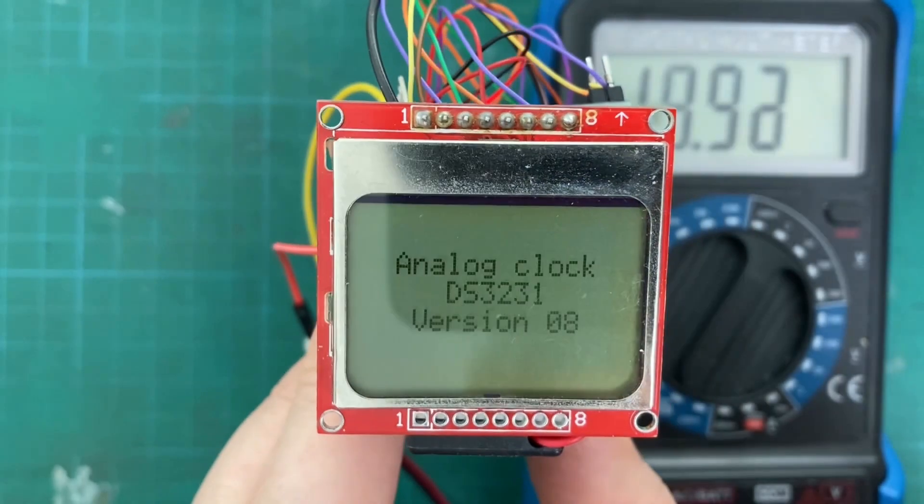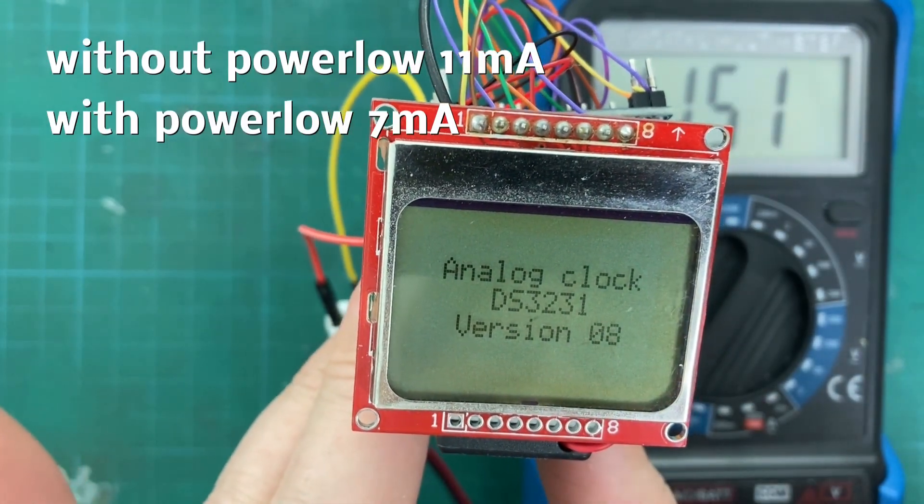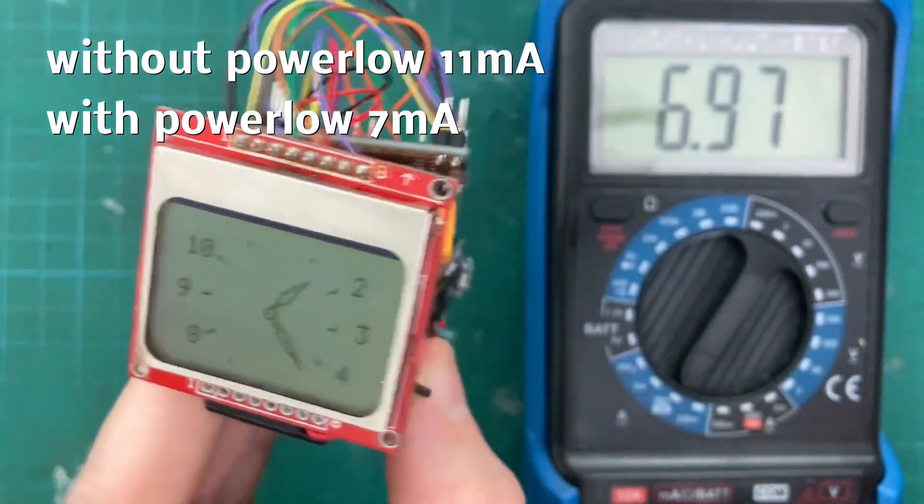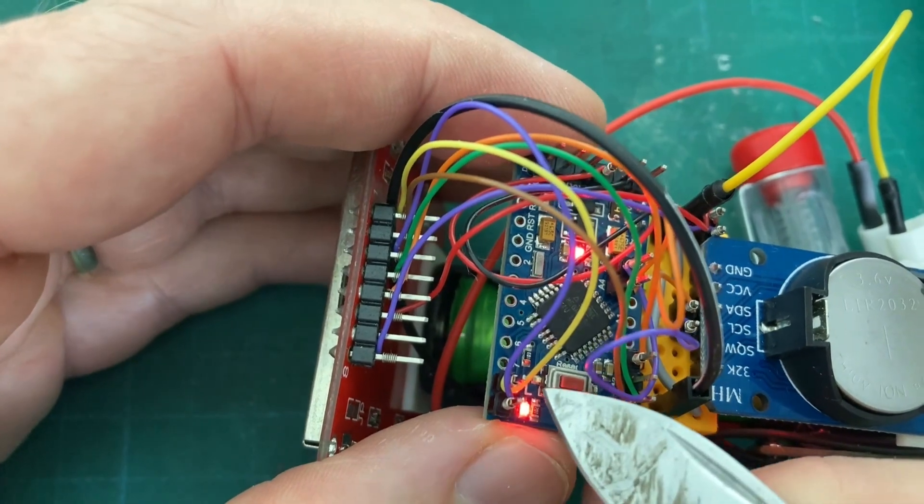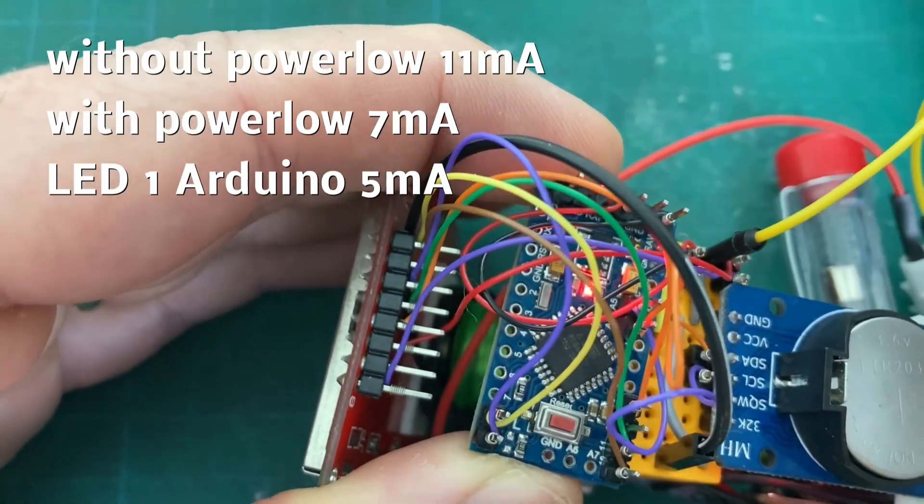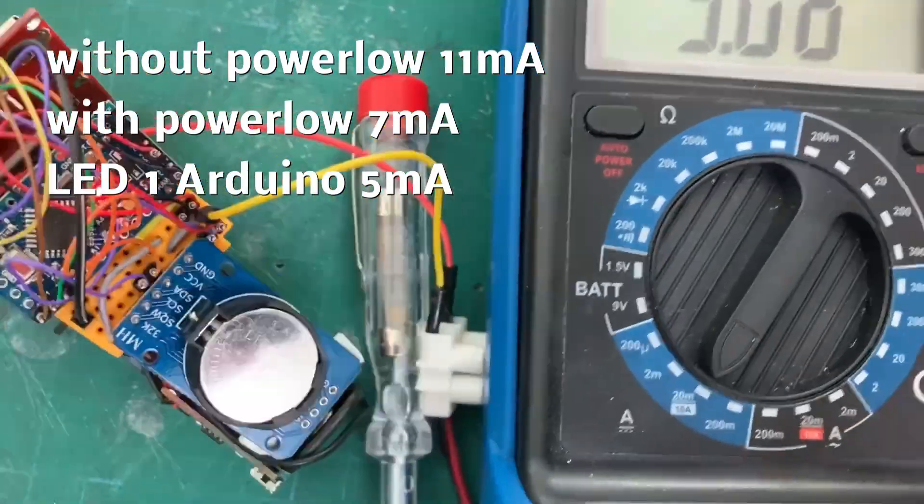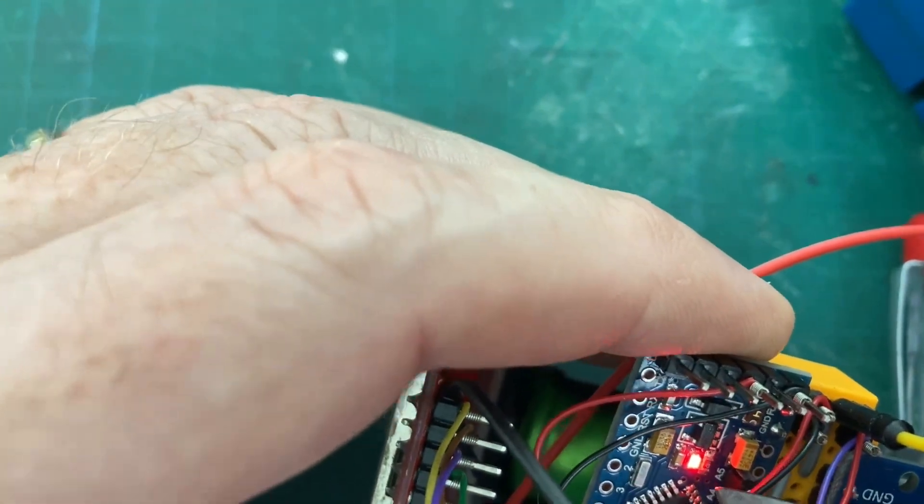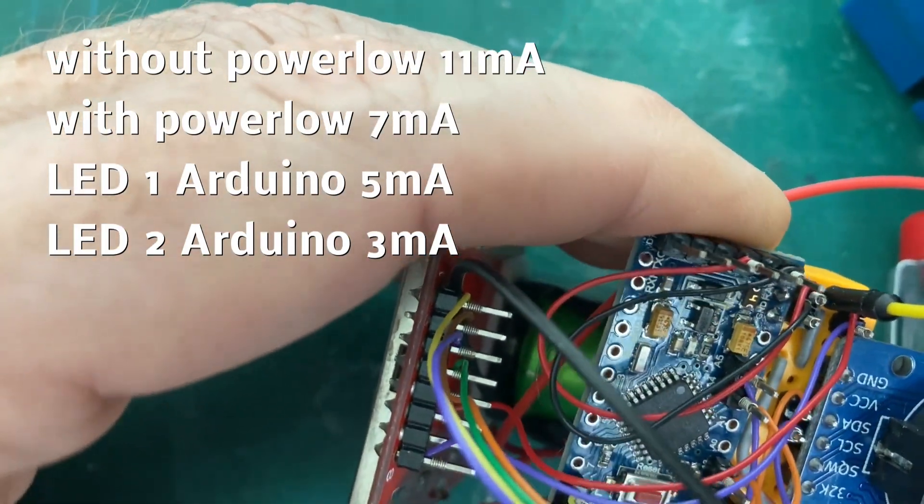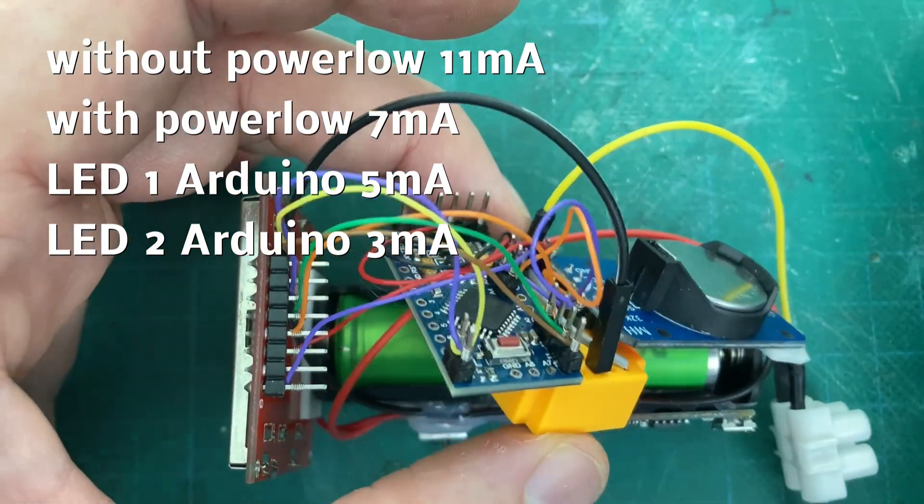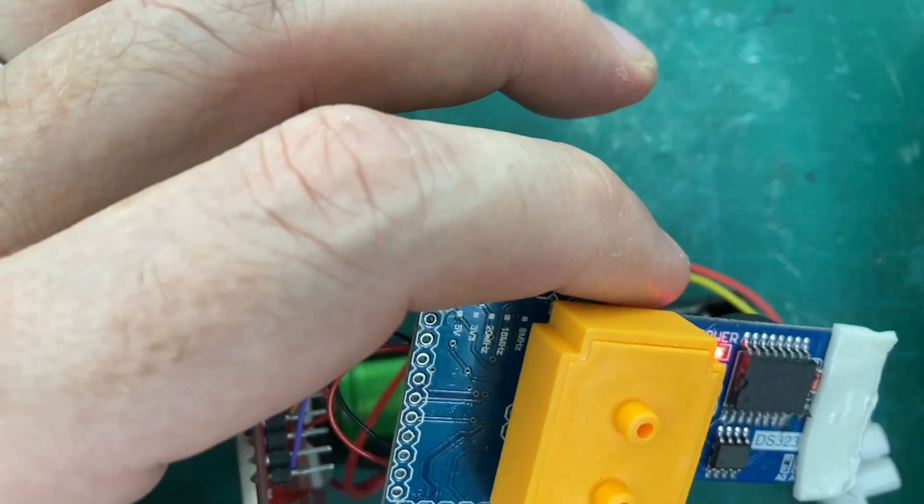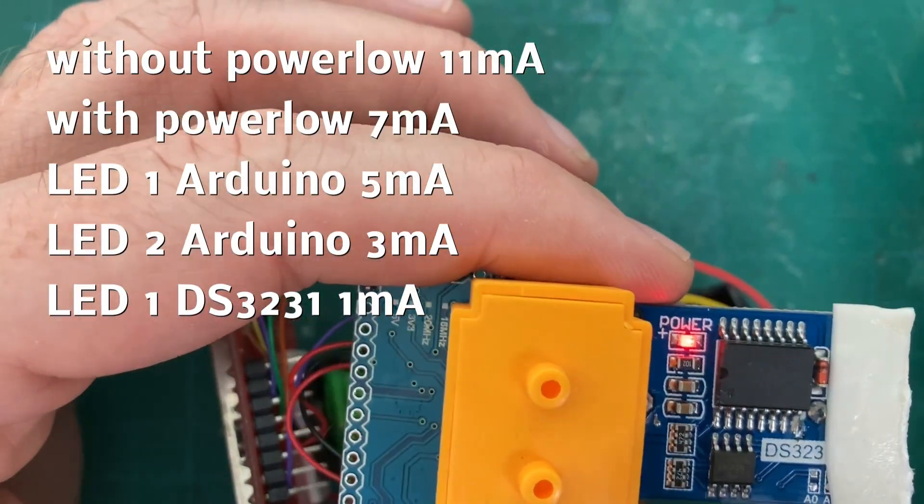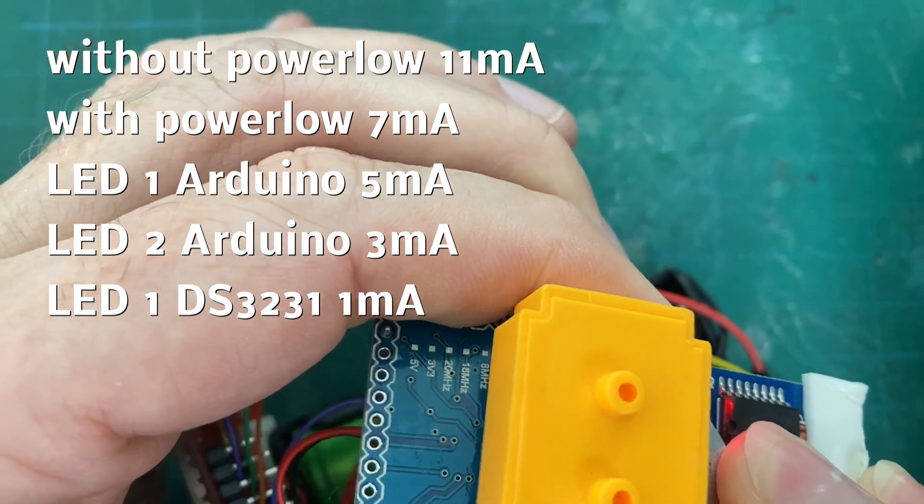Compared with version 8 containing the power low function you see that now the clock is consuming 7 mA. By removing the first LED from the Arduino we save another 2 mA to have 5 mA. Removing the second LED from the Arduino Pro Mini results in 3 mA. And the last LED on the real-time clock is removed also and the result is 1 mA.